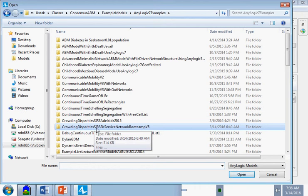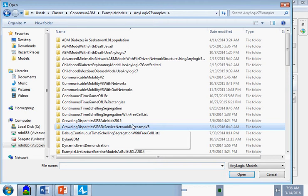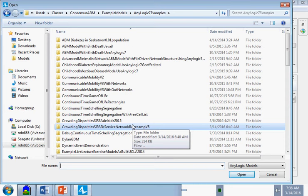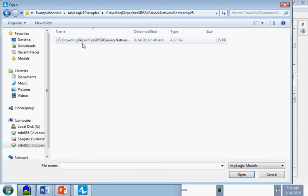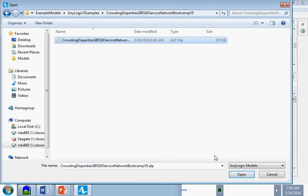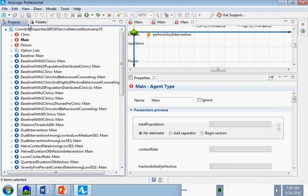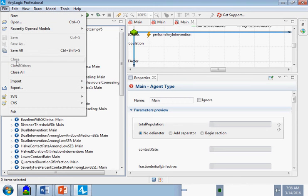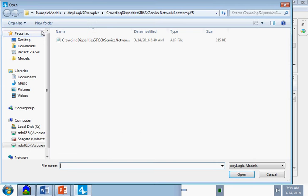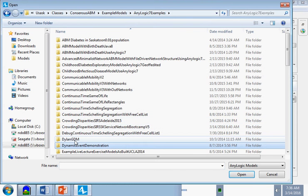TAs, could you make sure those not up front can easily find these models? Most people have already loaded them. The crowding disparities model is the first one. The second one you'll want to open is in the hybrid modeling folder, called 'Introductory Teaching GDM Version 4.'